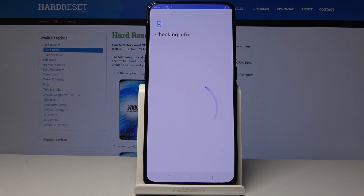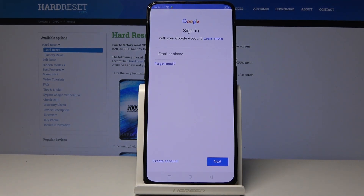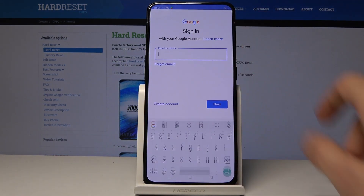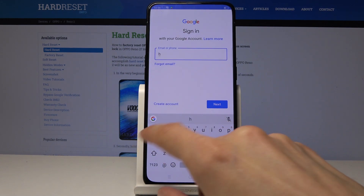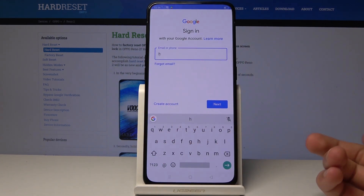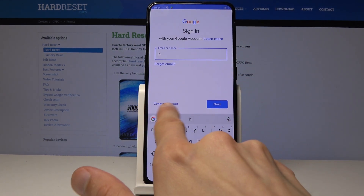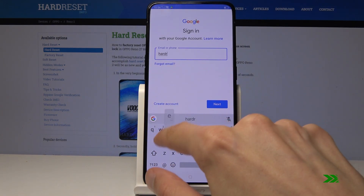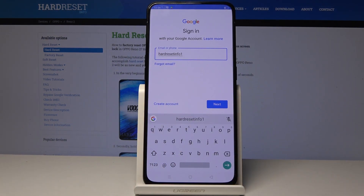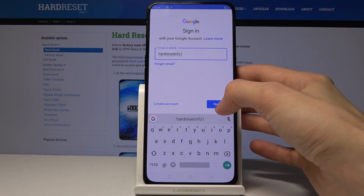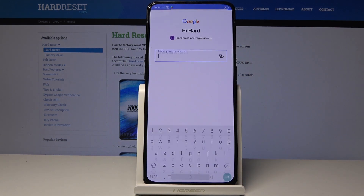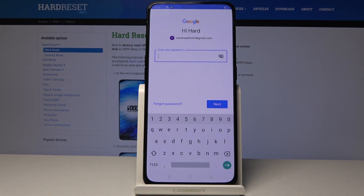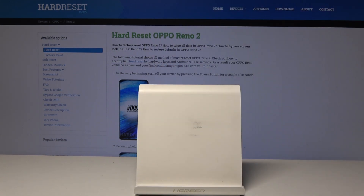Put in your Google account if you haven't done so already. If you don't have one but want to enable Google backup, you can always create one right here using Create Account. Assuming you already have an account, just enter the email and tap Next, then put in the password.